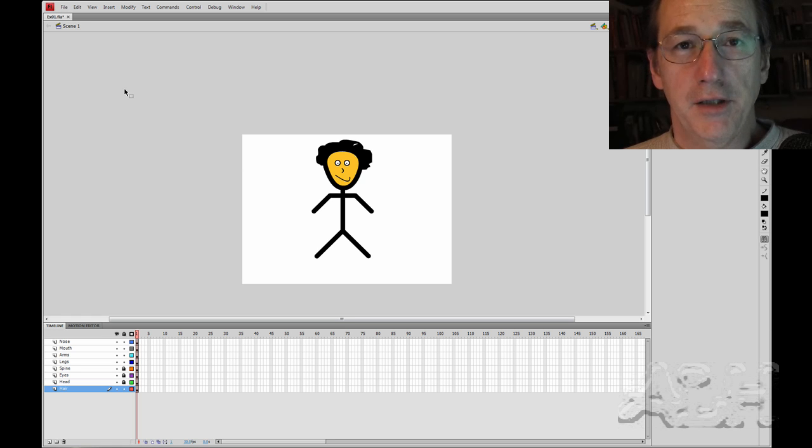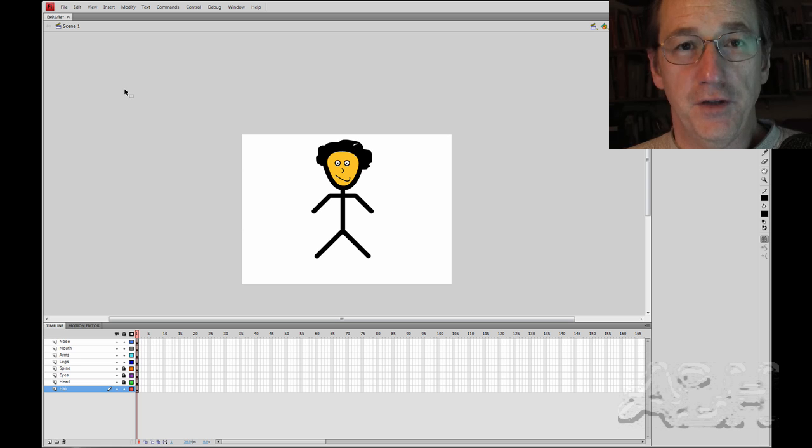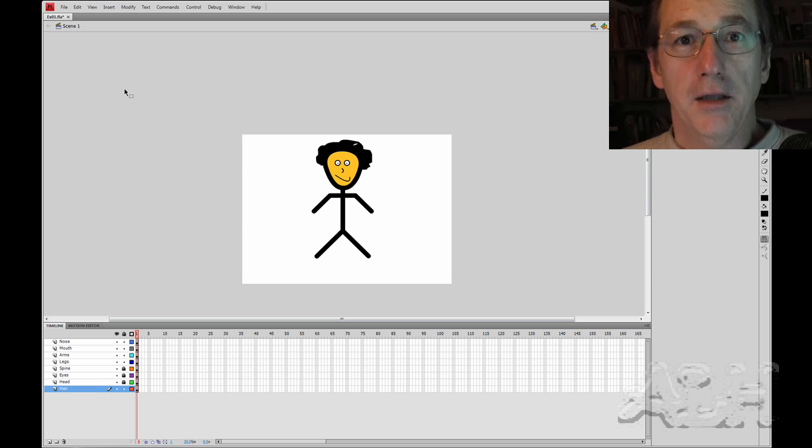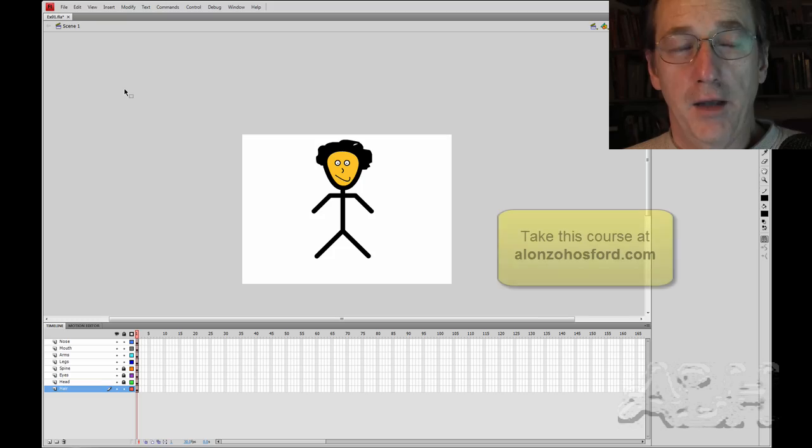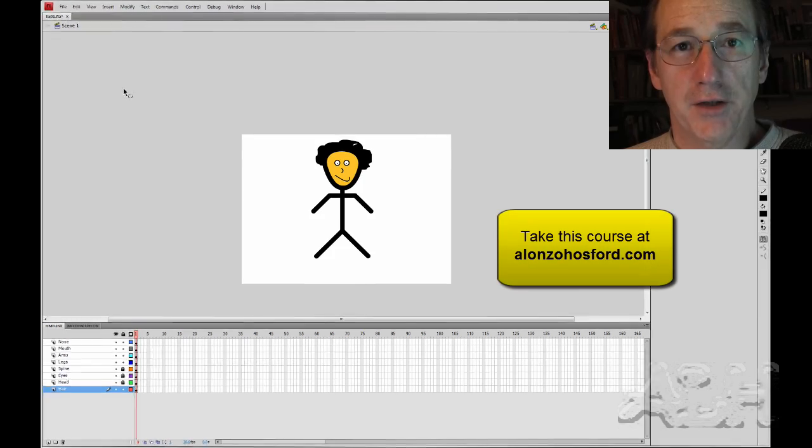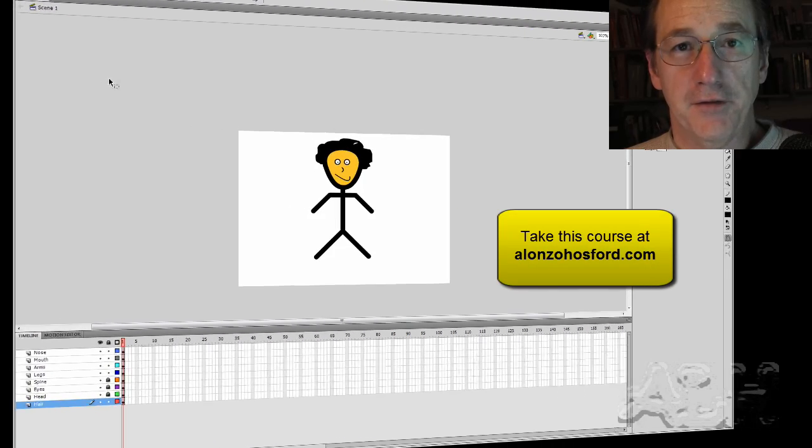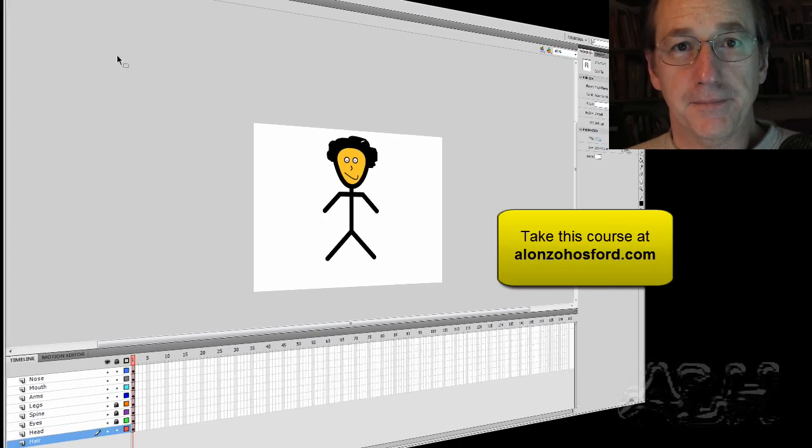So anyway that gives you a good idea on how to use the timeline layers and some of their major features which includes outlining a layer, locking layers, and rearranging layers to get different depths.